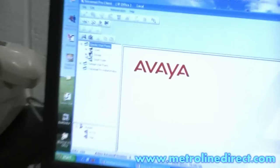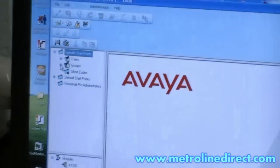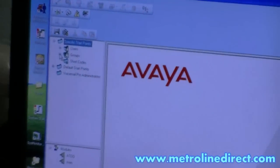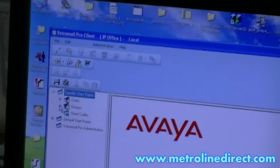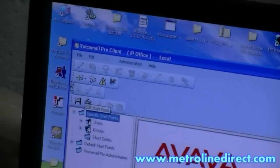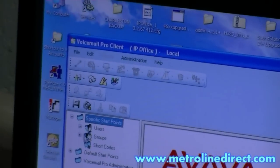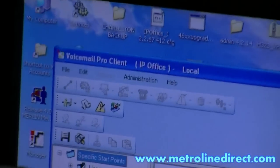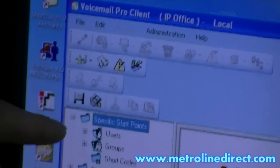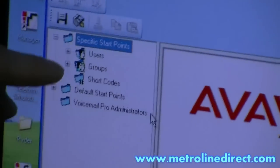Here we have Voicemail Pro installed on my computer. This is what they call the client. When it opens up, you see on the left here you have different sections of programming.